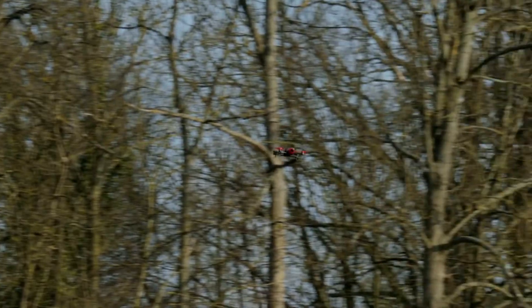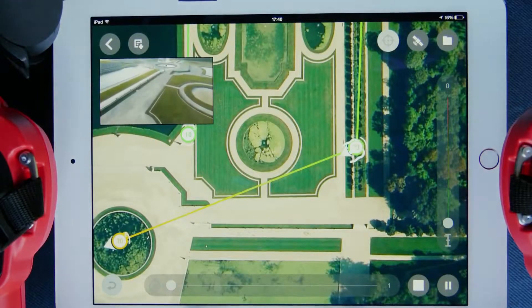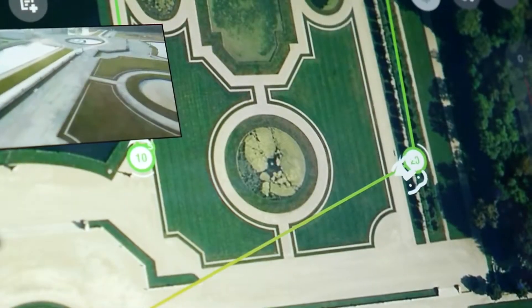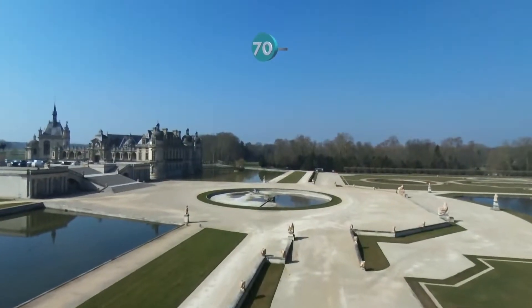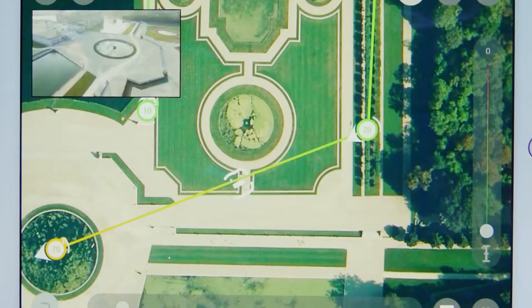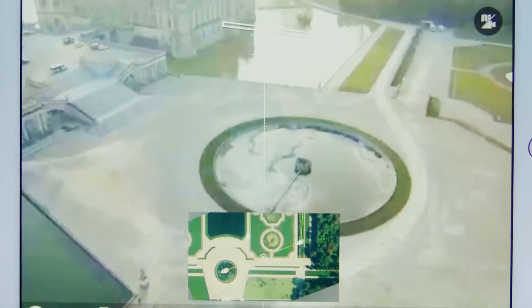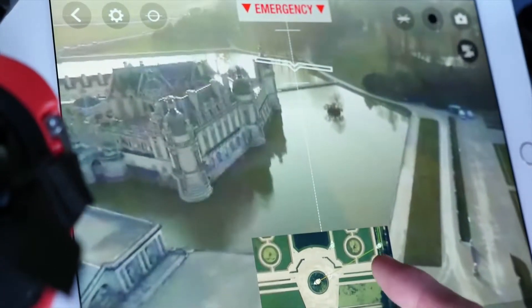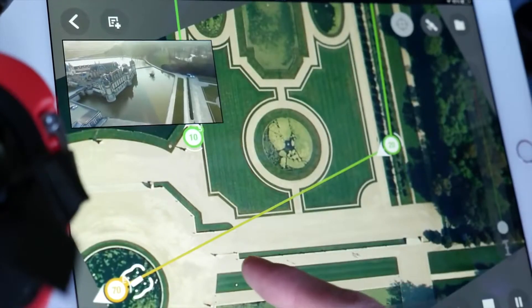As you can see, the drone position is indicated in real time during its run. At any time, you can switch back to the piloting interface with the video feedback by tapping on this window. If you want to go back to Flight Plan, there is a similar window.